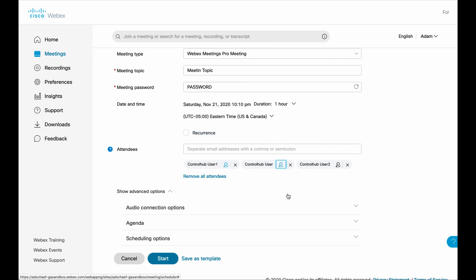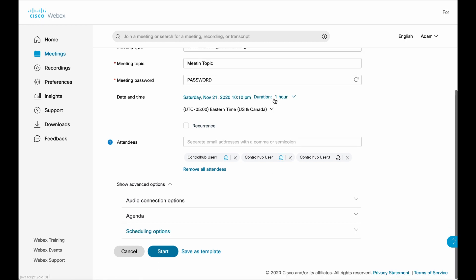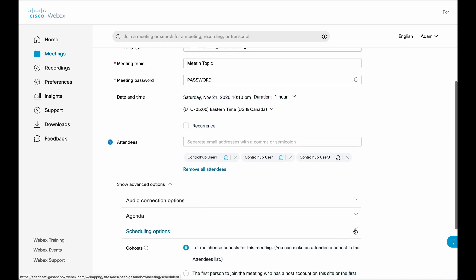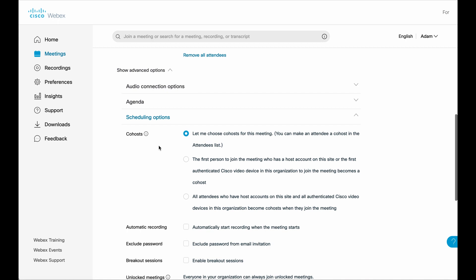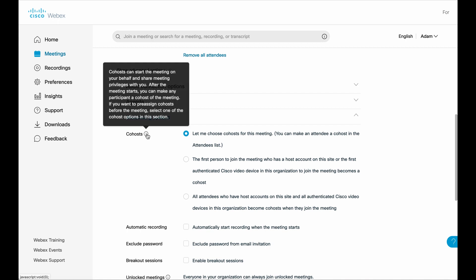I could make these two individuals co-hosts. And when the meeting starts, they will in fact be given those co-host responsibilities. One other thing I want to show you is under scheduling options. If you expand that, you will see a co-host option there as well. There's a little help menu that pops up.